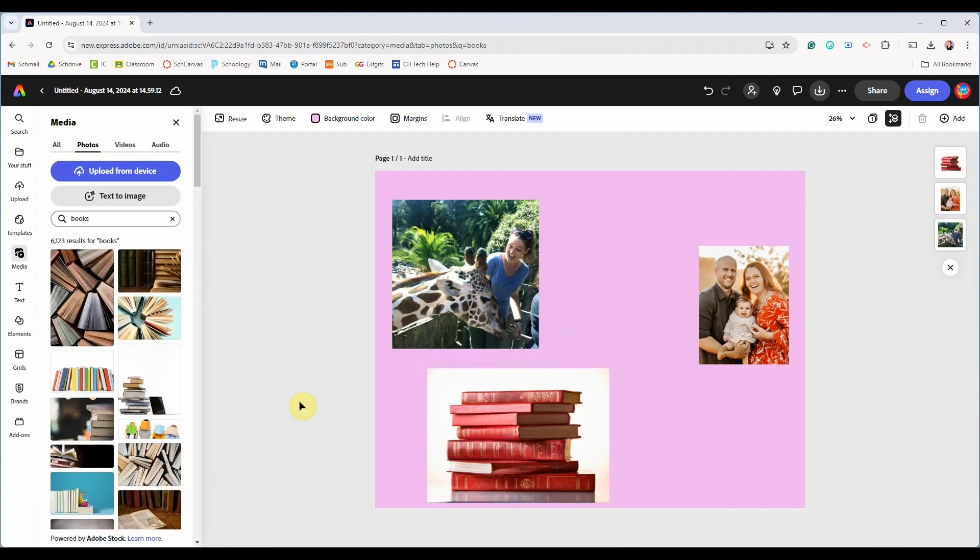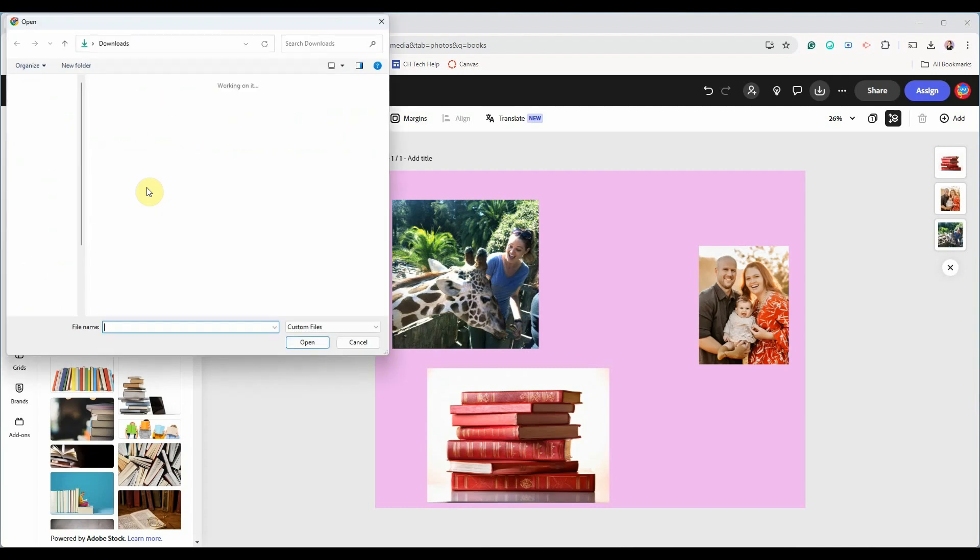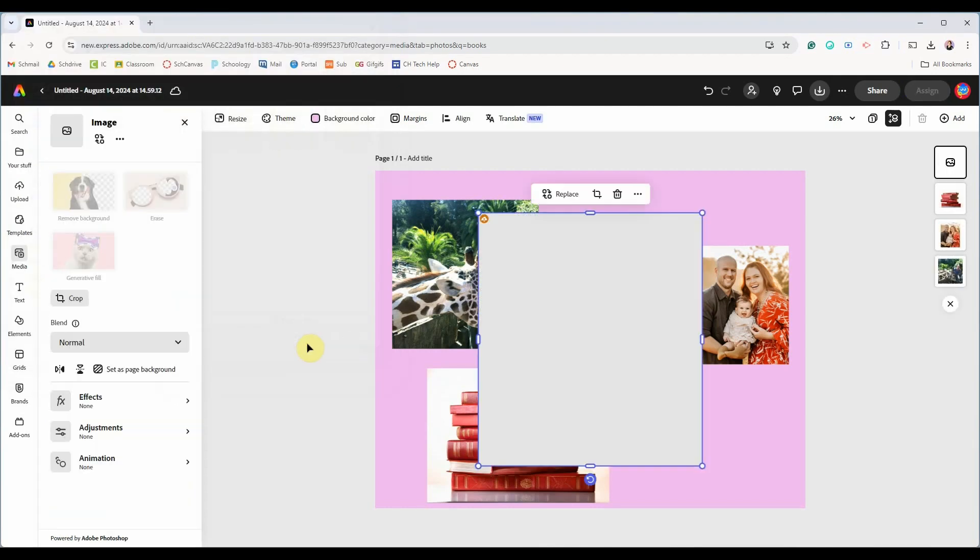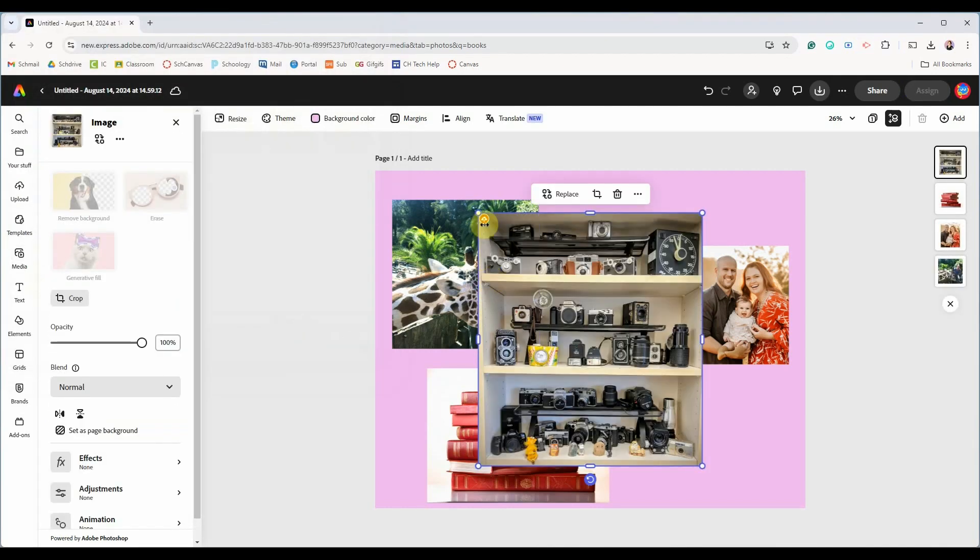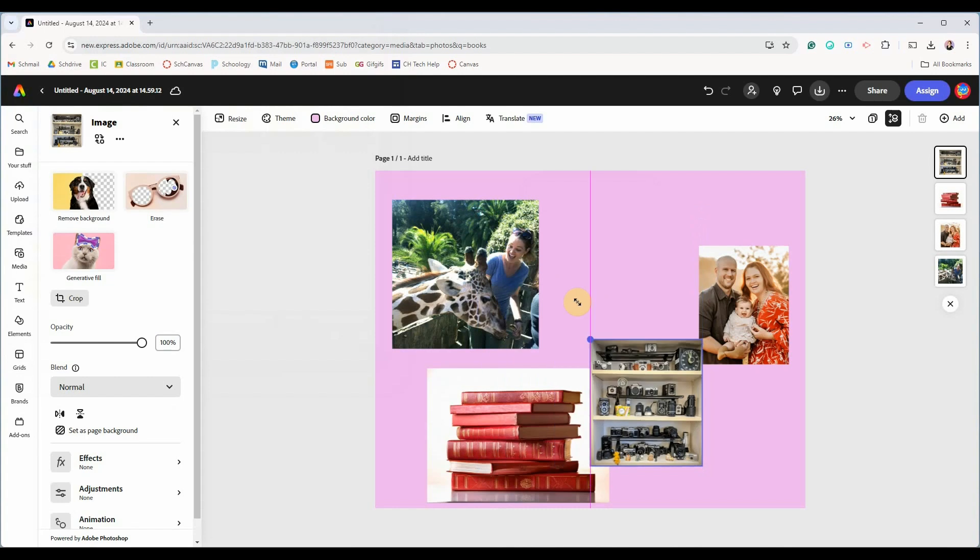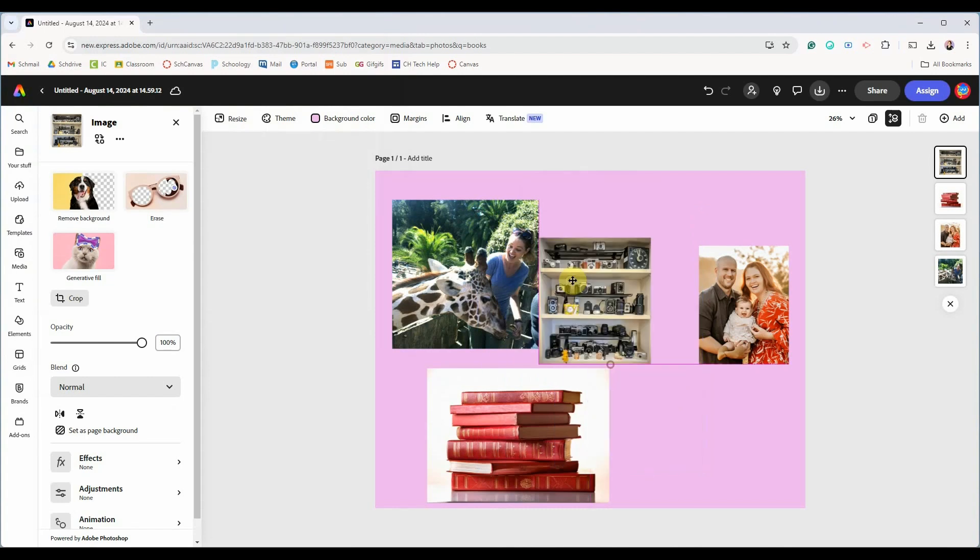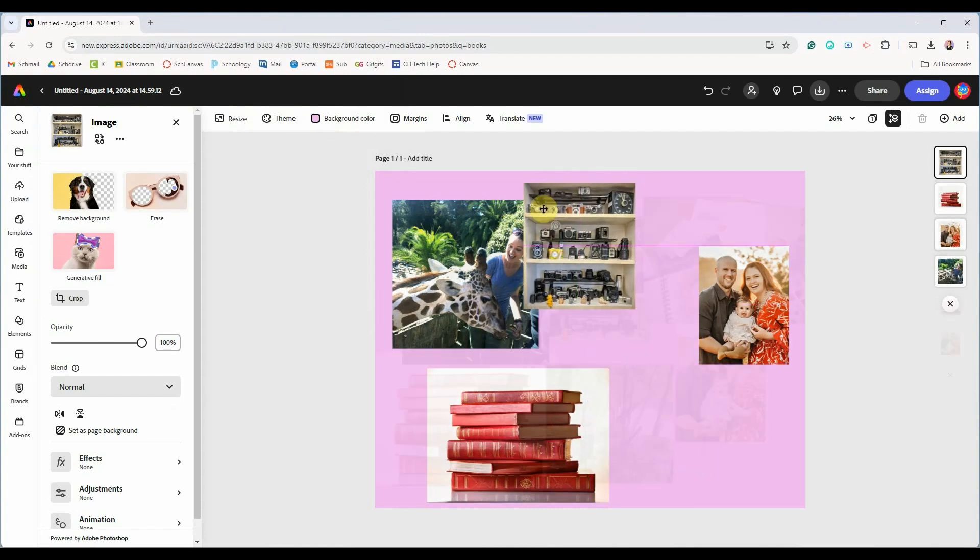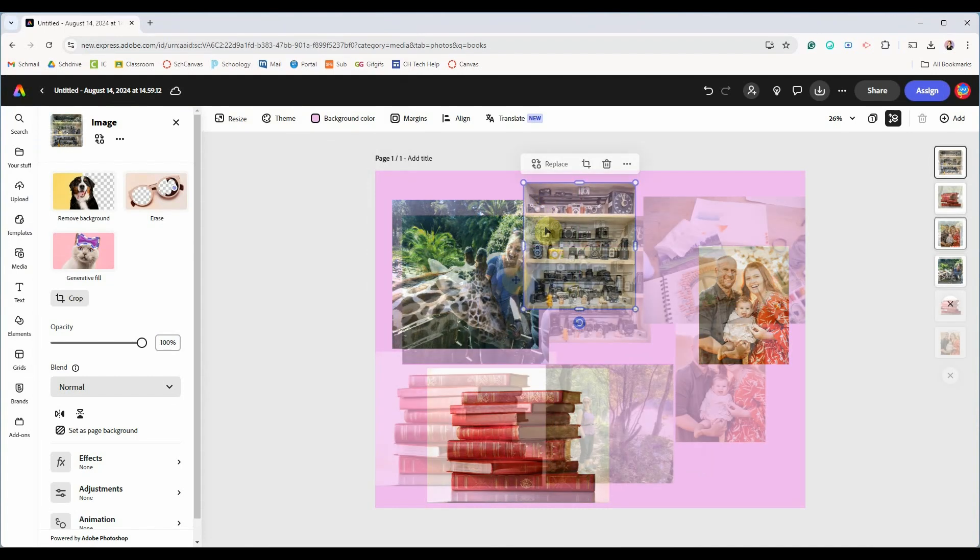So upload all of your images and position them around your artboard. I'll speed this up to save time. Remember that you'll use the corner handles to resize your photos by clicking on the circles in the corner and adjusting.